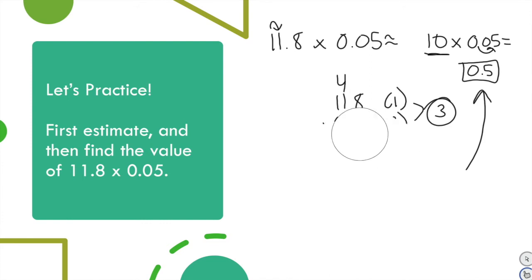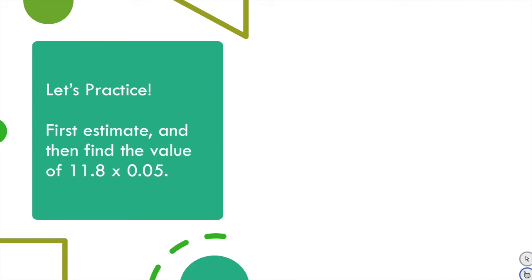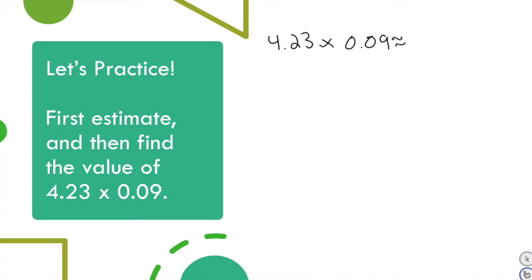On this next one I want you to solve it and submit your answers — you're not going to watch me do it first. Practice: first estimate, then find the value of 4 and 23 hundredths times 900. Look back at previous problems to problem-solve if you're stuck. First estimate, then submit your answer. I'll go over it with you and then prompt you when it's time to solve exactly.